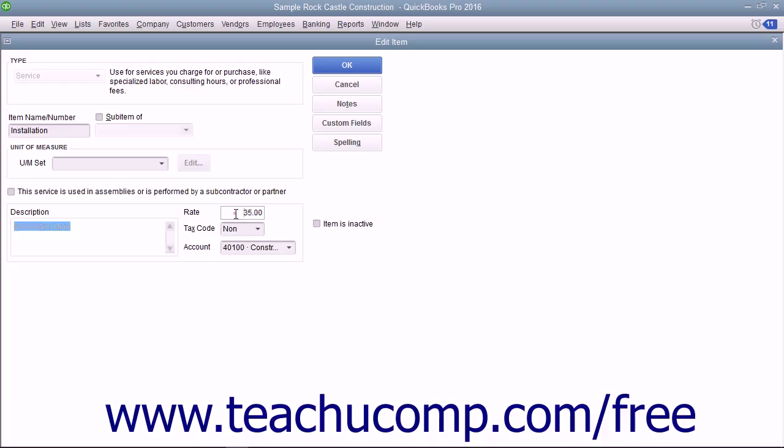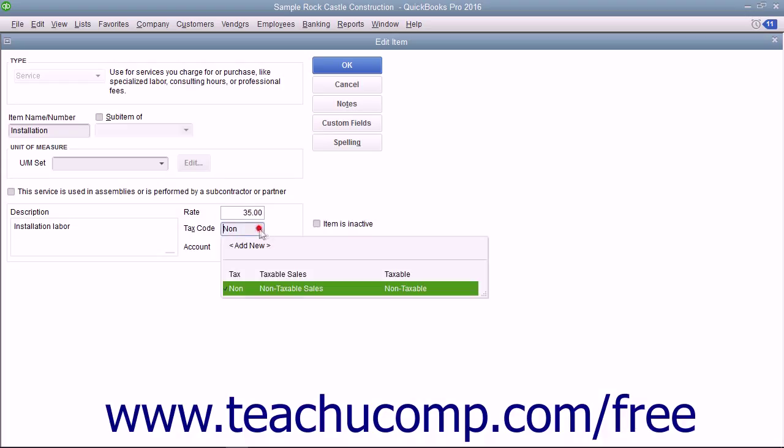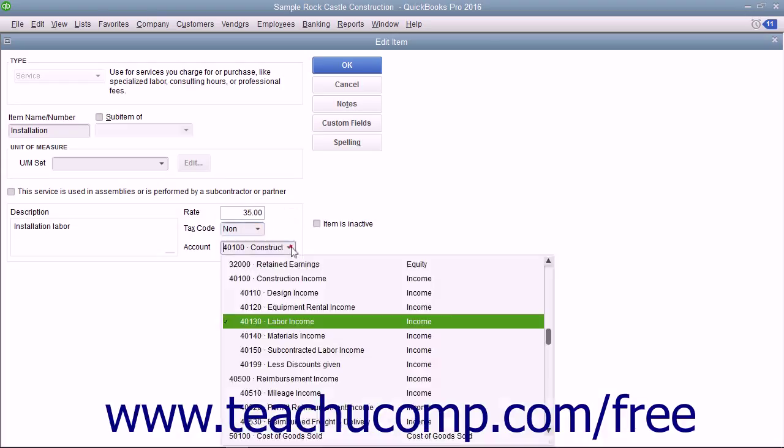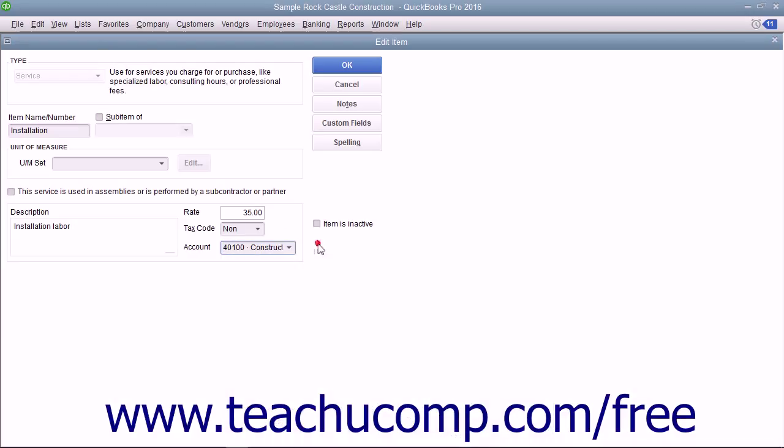Enter the rate, set the tax code, and assign the amount to an income account by using the account dropdown.